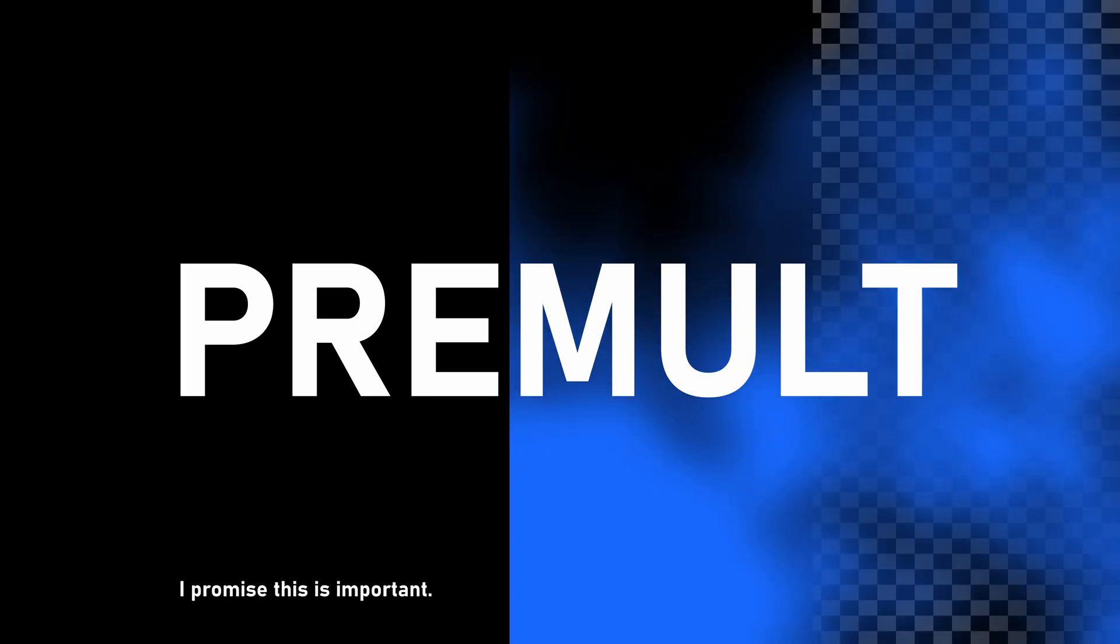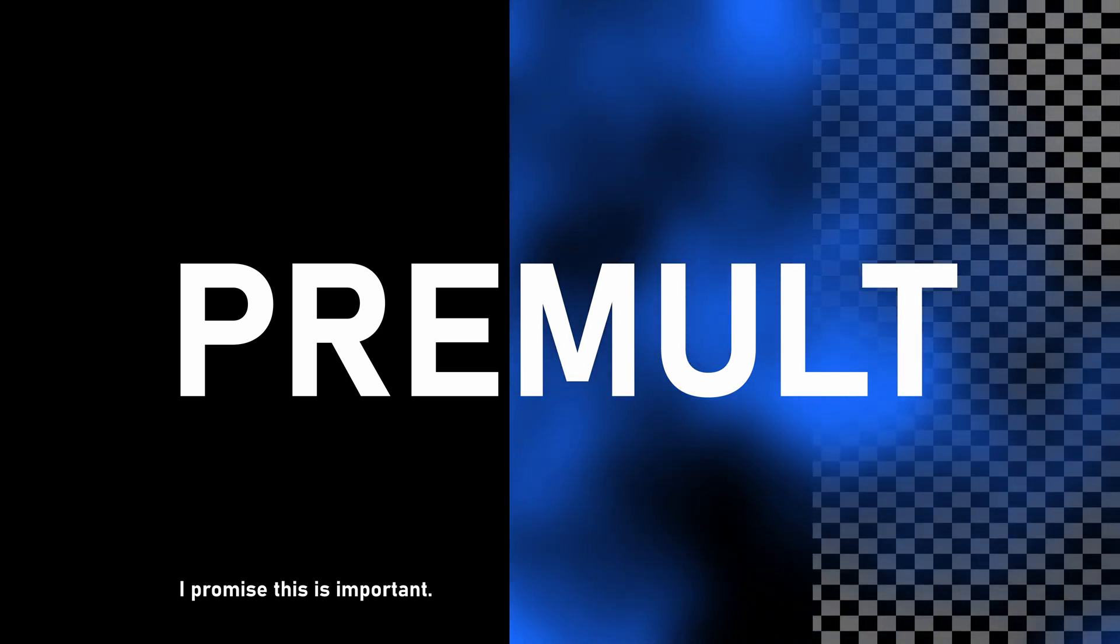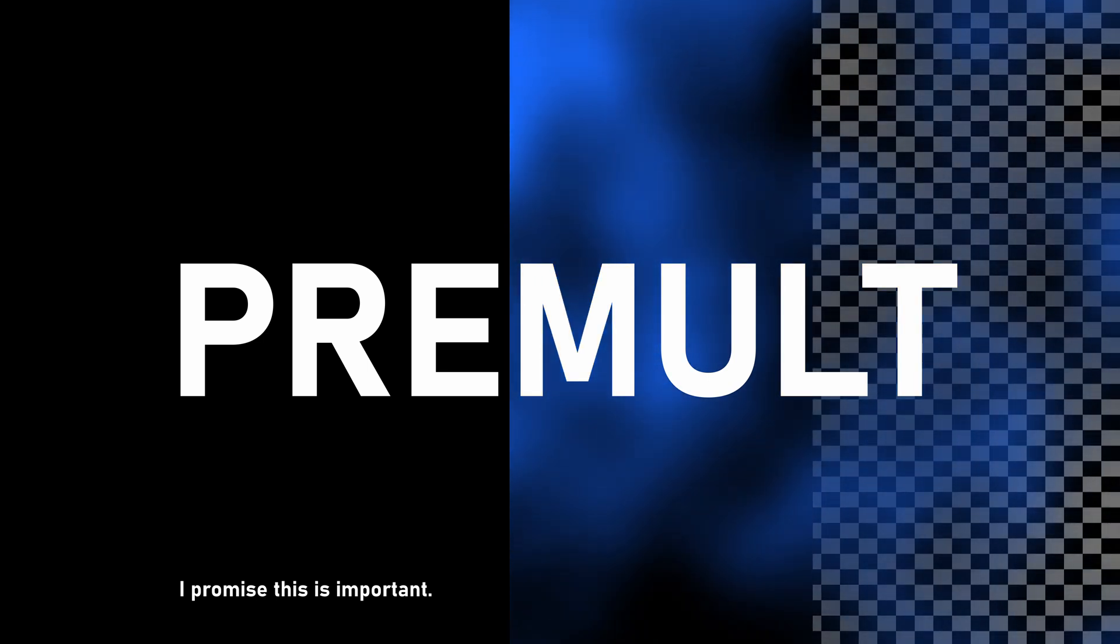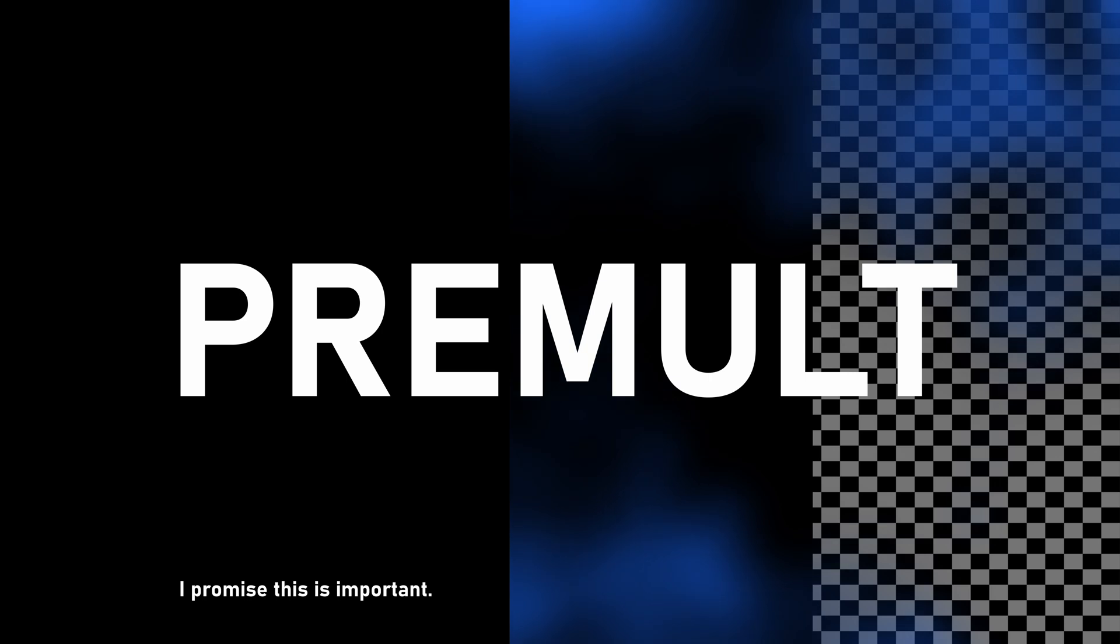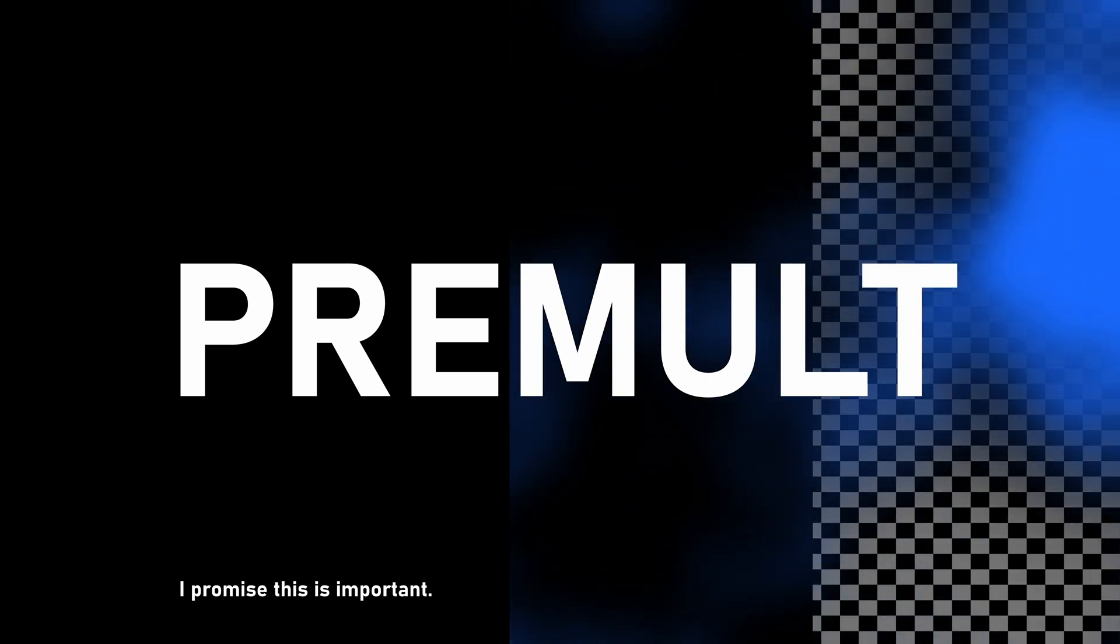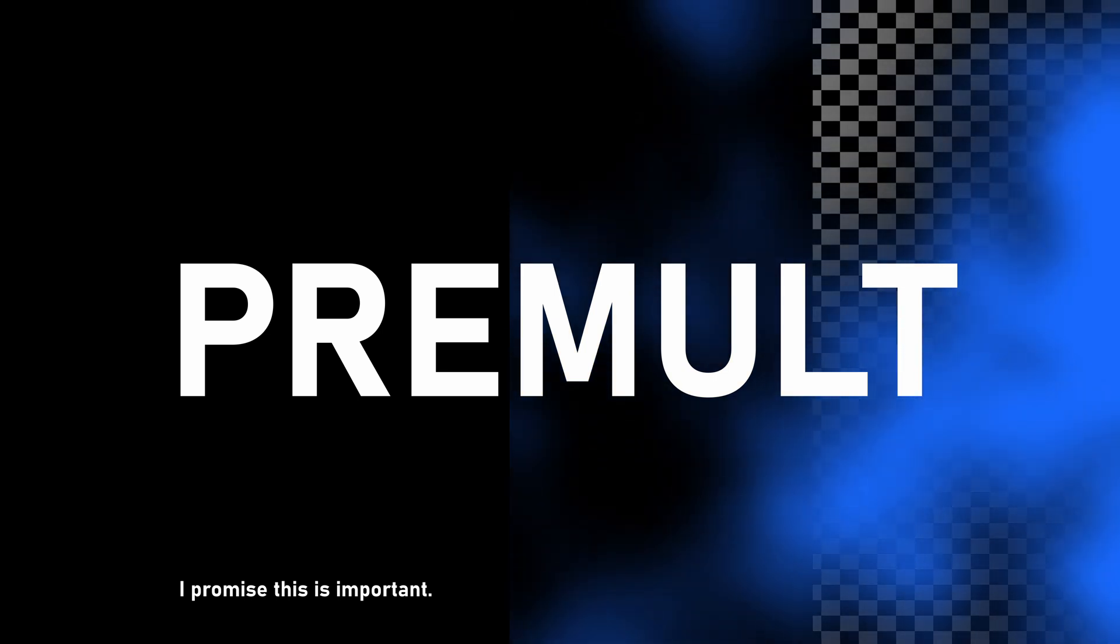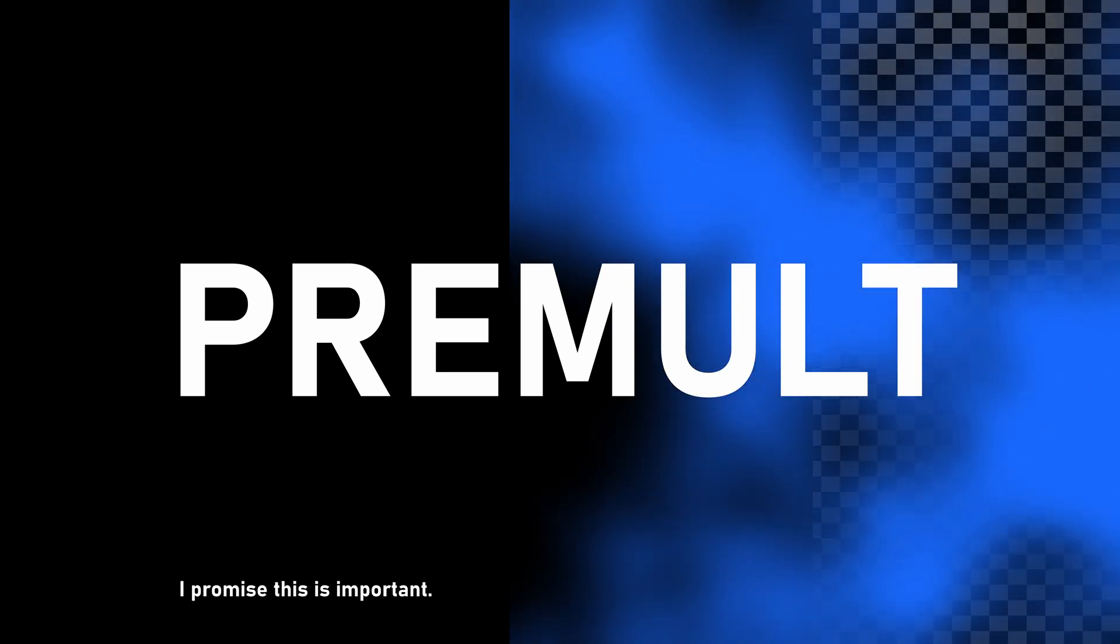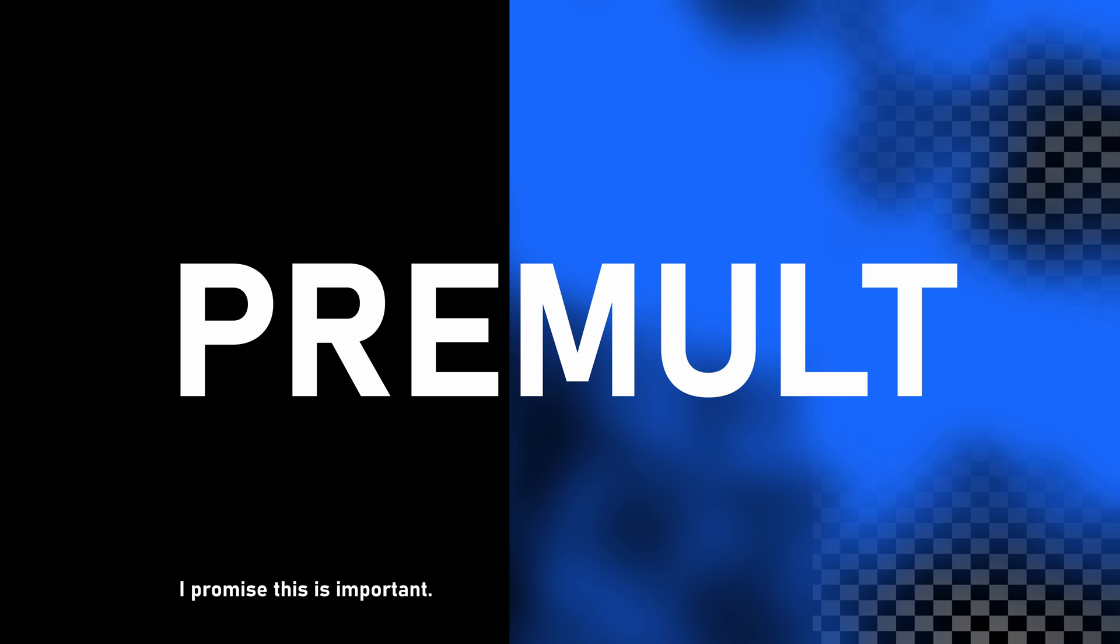For part two in our VFX series for DaVinci Resolve, we're looking at an incredibly important concept for any compositor: premultiplication. Understanding the fundamentals of premultiplication will lead you to be able to solve problems with your comps and feel much more confident overall. It's a concept that underpins how images are combined and rendered, ensuring that the final output looks cohesive and visually appealing. Let's begin.